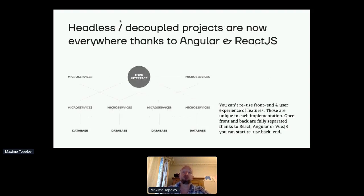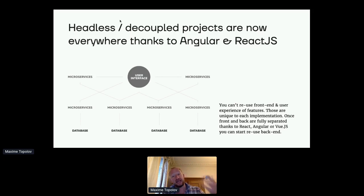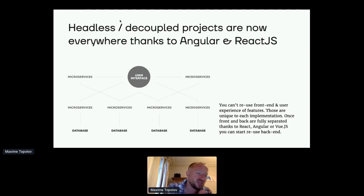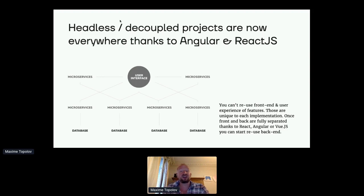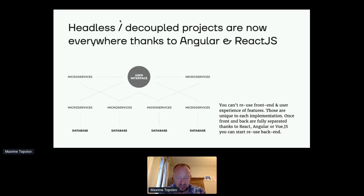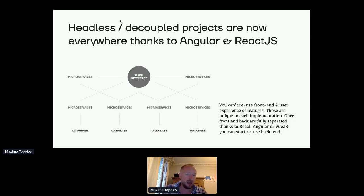The second revolution, really important in the last years, is the explosion of headless and decoupled projects. Almost any project I see now is either headless or decoupled, because Angular and React.js are so popular. What you see is that we split between the user interface — which is almost every time unique to each product — from the backend. It's very complicated to force a brand like Guerlain to use the same component as Dior — the UX is almost always different. But when you go to the backend, there's a lot of features that could be reused easily.